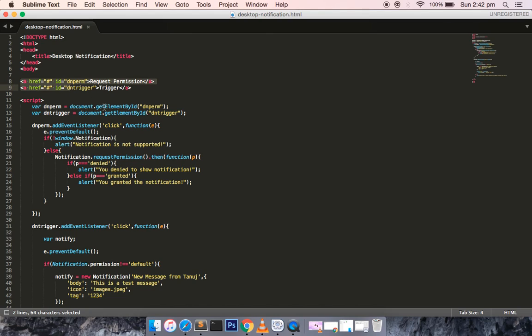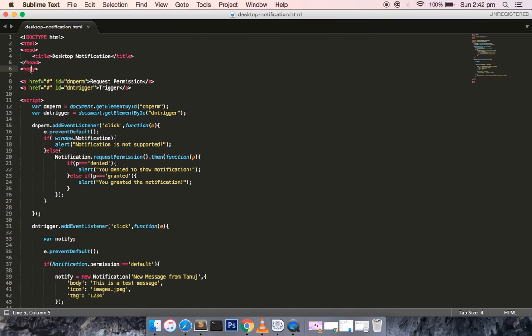Before accessing the desktop notification API provided by HTML5, you need to grant some privileges. The permission should be granted by the user — they confirm they want to receive notifications and trust the site. In the body tag you can see we have two anchor elements: one for requesting permission explicitly, and another for triggering or showing the notification.